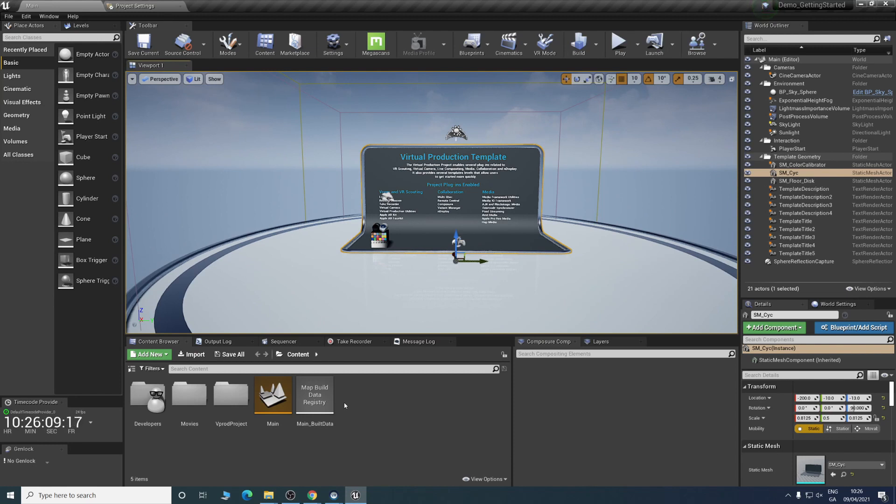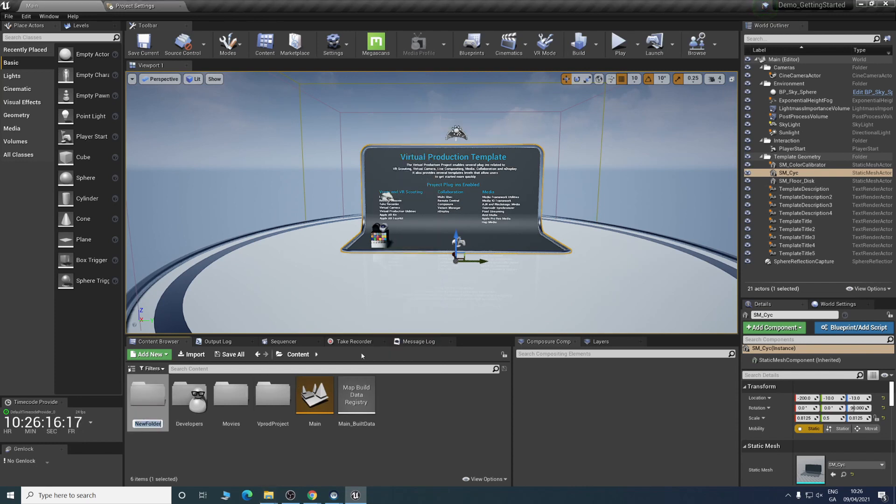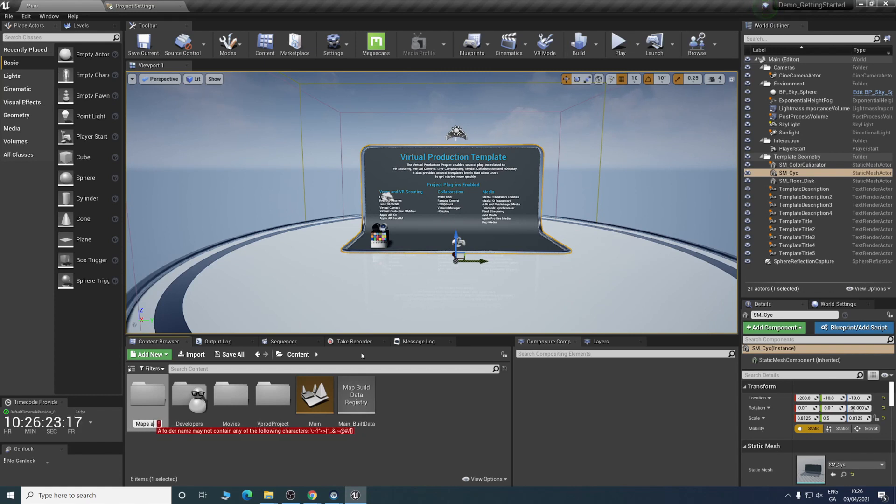What we'll be doing is creating a new level. It's a good habit to create certain folders just to be organized. We'll call this maps and levels with no spaces.